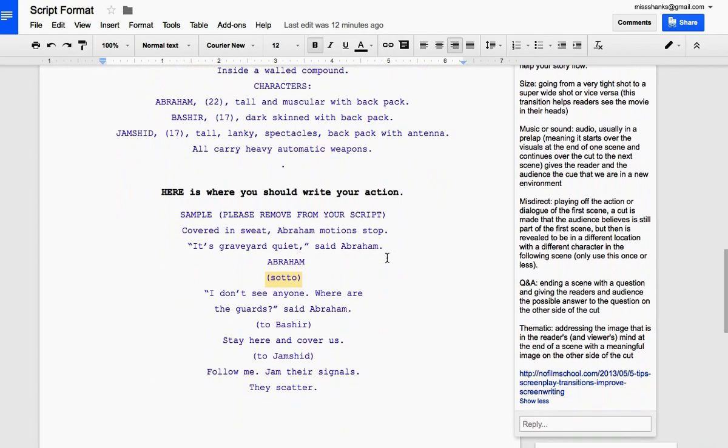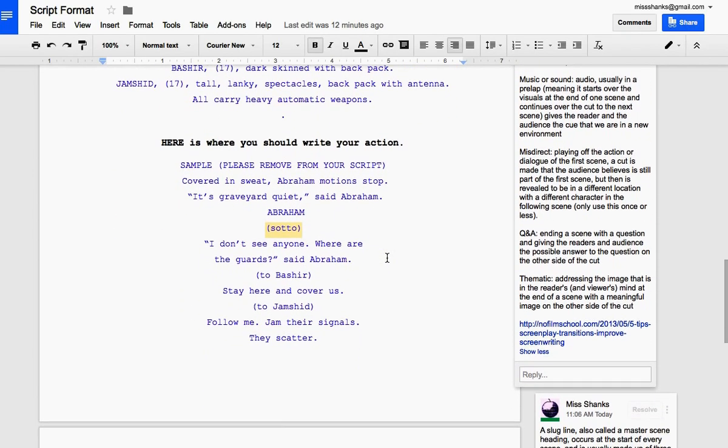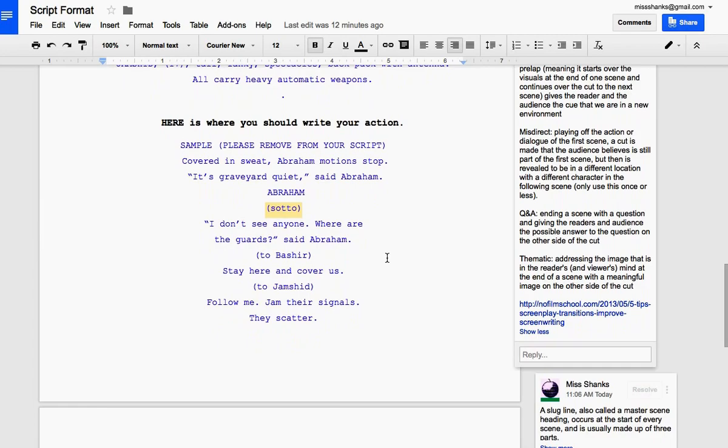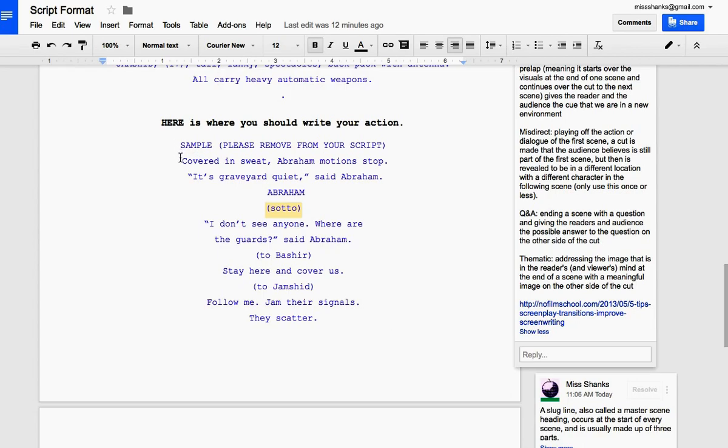Then you start writing your action. By the way, did you notice that this is all written in 12-point Courier script? You can use Times New Roman if you can't find Courier. But that's the standard for writing scripts.